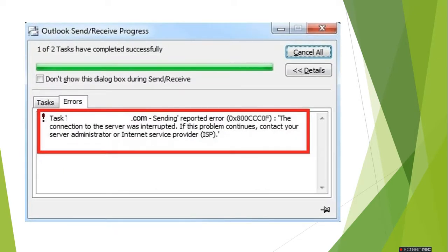To resolve this error, first check your internet connection to see whether it is working correctly or not. Then check your PST to see if it is repaired or if any fixation is required. Also check your firewall settings. You can try pinging your mail server as well to check the connectivity between the server and your Outlook.